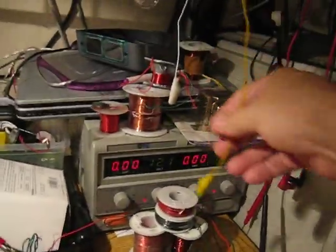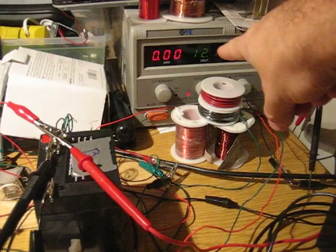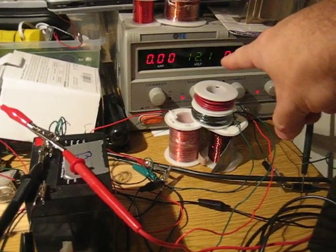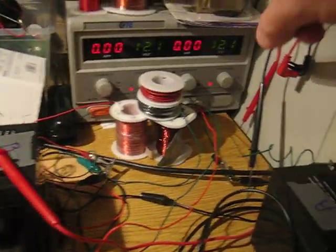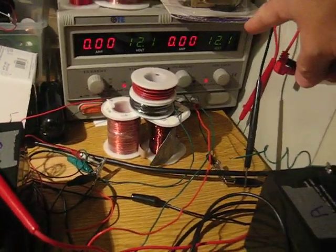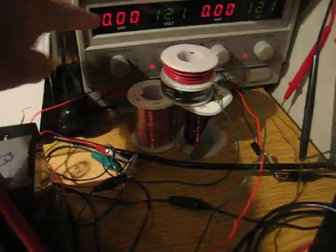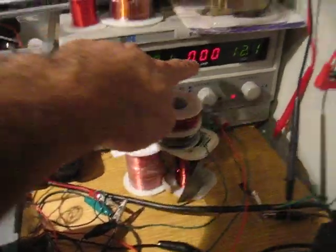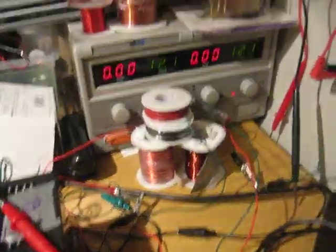My power source over there, set to 12.1 volts to one device, 12.1 volts to the second device, and here's going to be the amperage. Which I expect to have, nothing fancy.